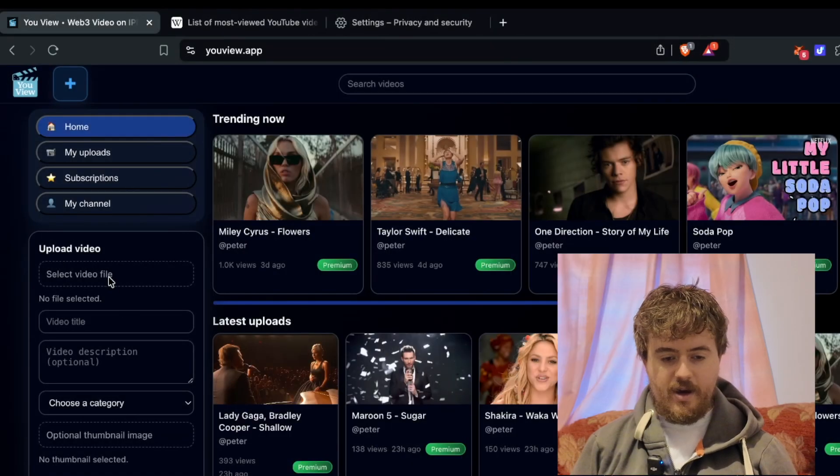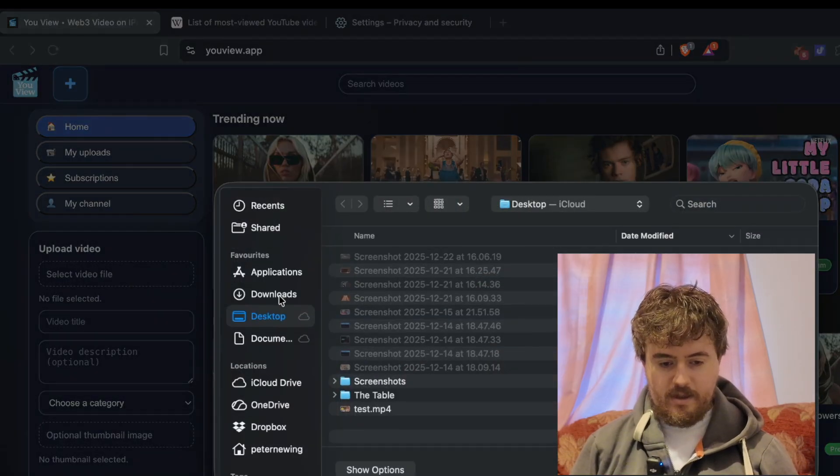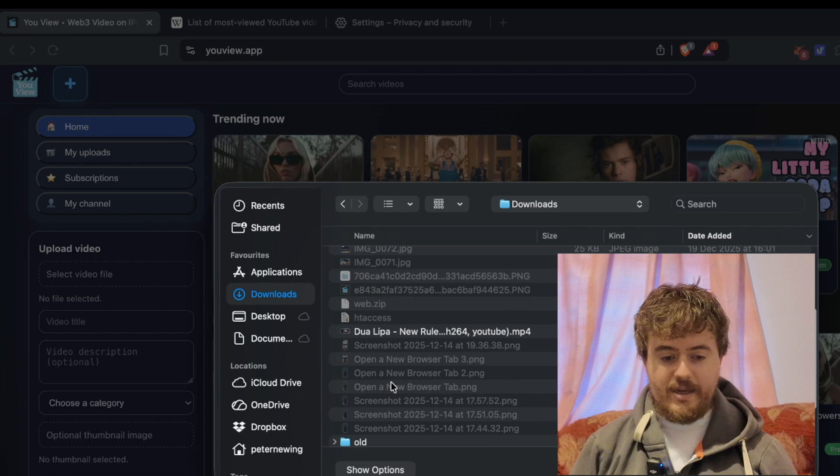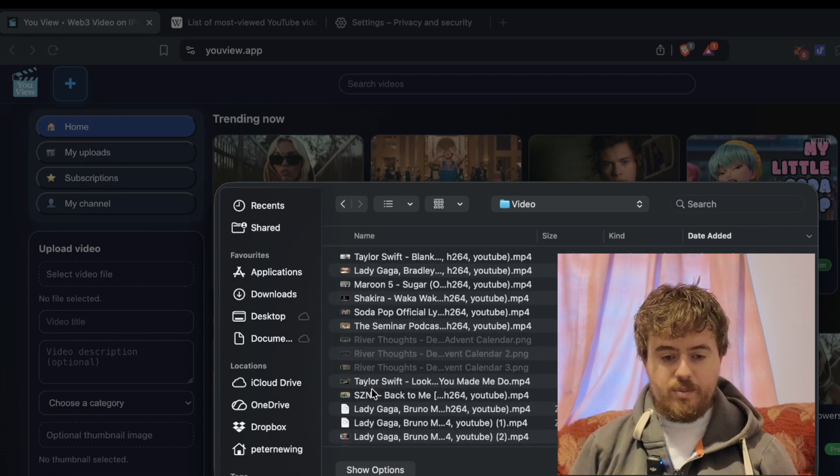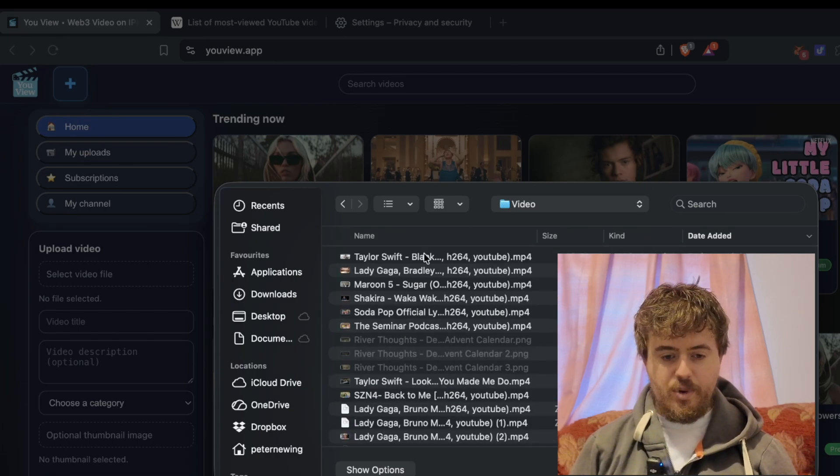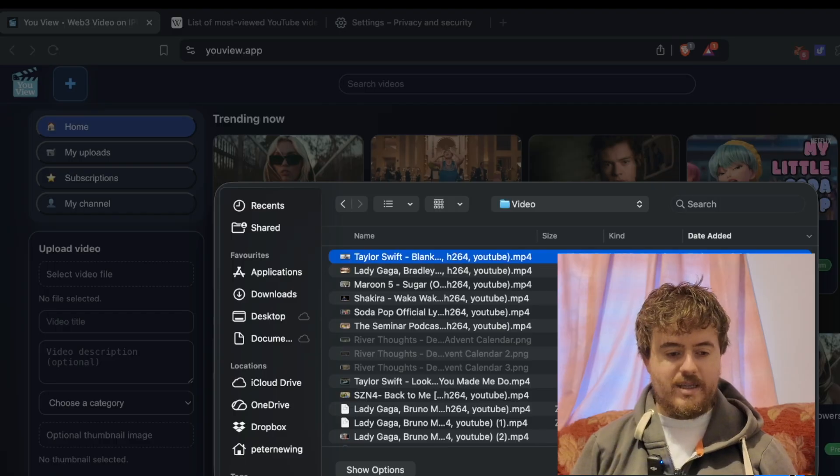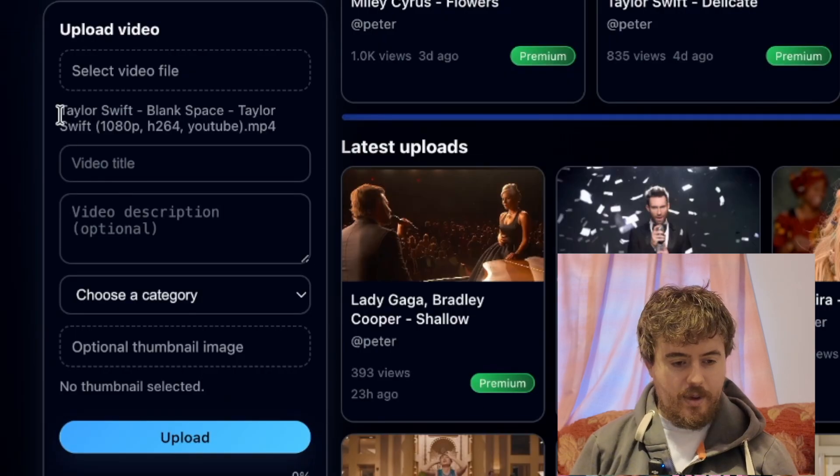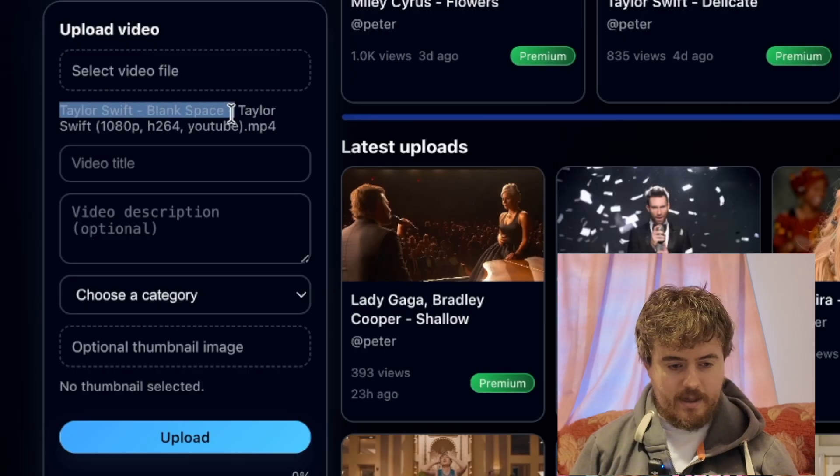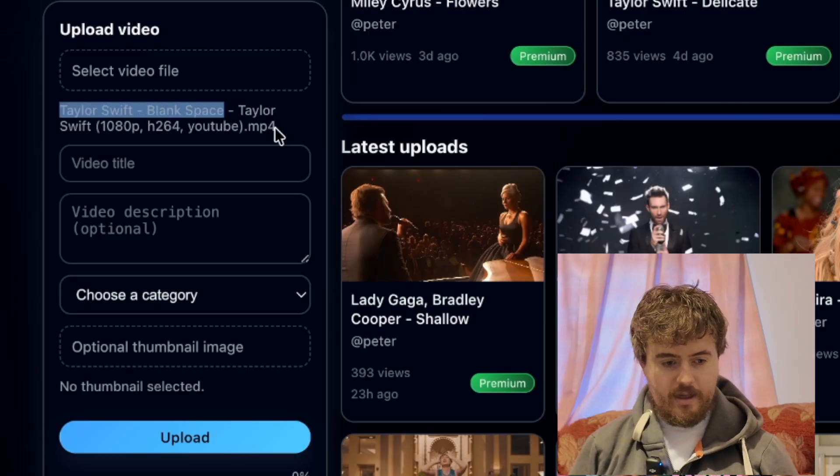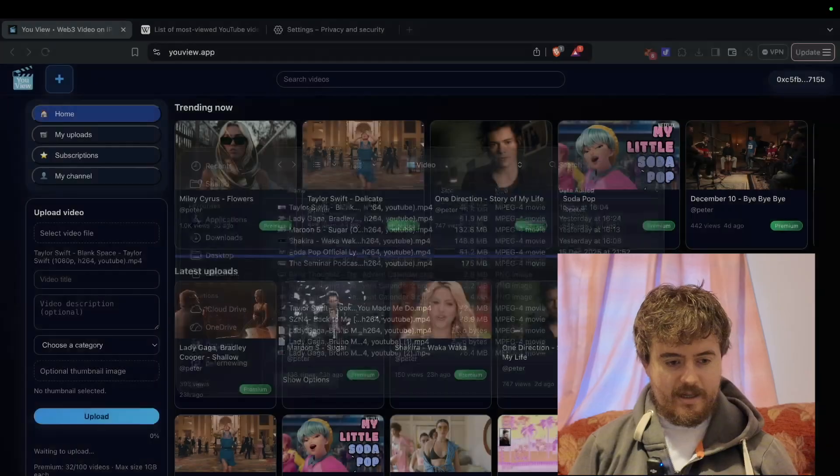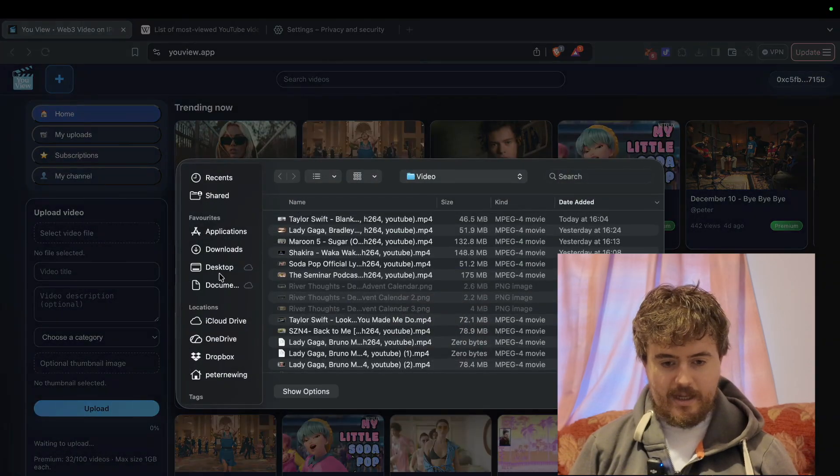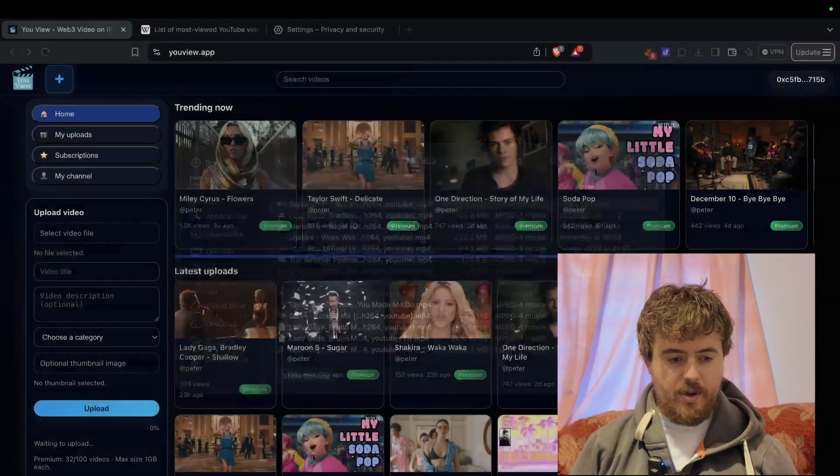Select video file - this is one I prepared earlier. Let's get that going. We'll put in Taylor Swift blank space, then put in the title Taylor Swift blank. We've selected the video, we'll select it again.